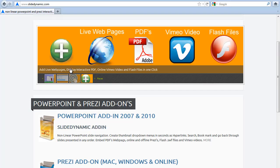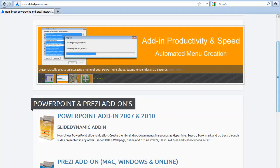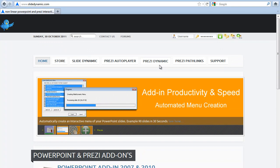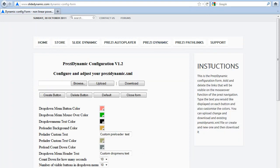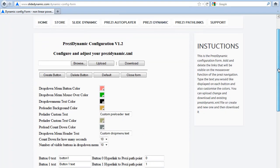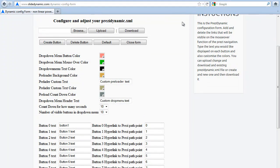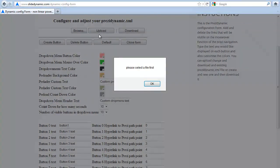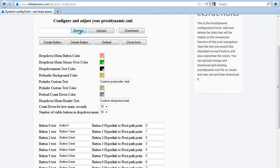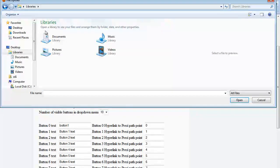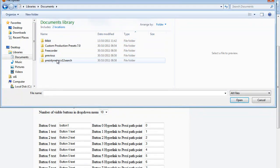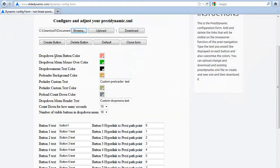What you need to do is go to our website. If you go to Prezi Dynamic and then to the dynamic config form, this is where you can basically adjust all those parameters. The first thing you need to do is either create a new one or upload an existing one. So I just need to go and find the one I want and upload it.